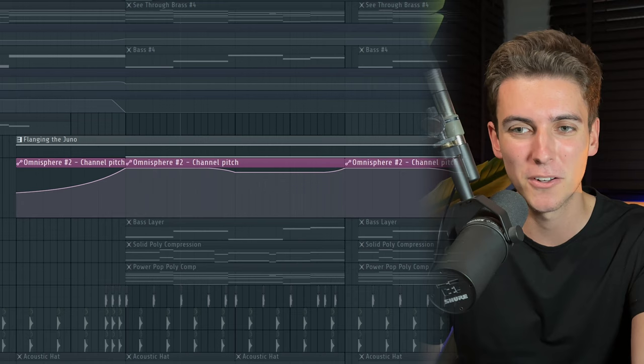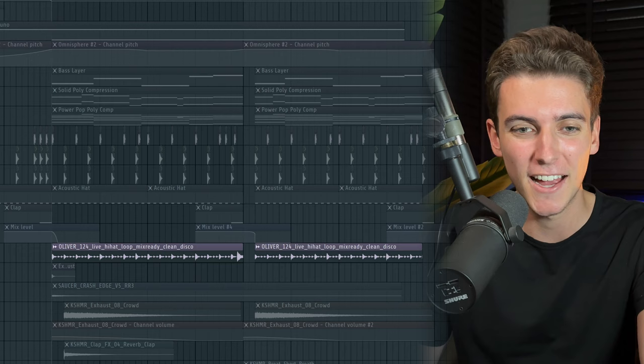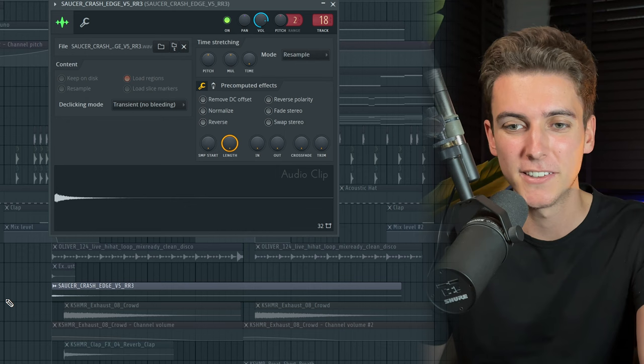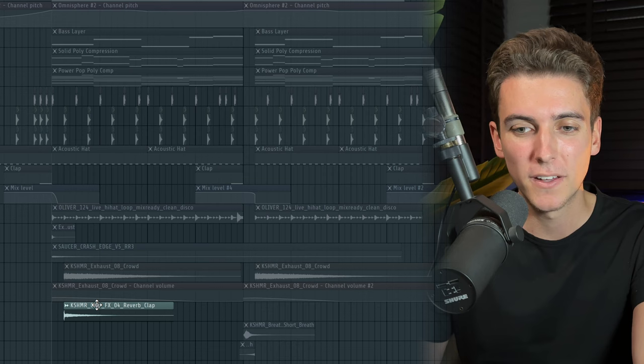To add movement to our chorus, I'm introducing an additional pitch bend on the tonal Juno riser, making it go from the new C to A-sharp, back to C, back to A-sharp. I'm also introducing new drum and effect sounds: a hi-hat loop from the Oliver pack, a crash, a crowd exhaust sample from the Cashmere pack playing on the second beat, layered with a clap effect also from the Cashmere pack.